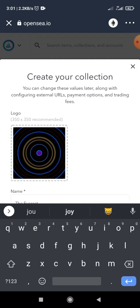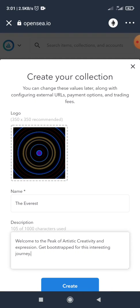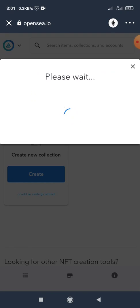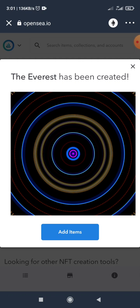Here is my logo. I click on create and in just a few seconds my collection will be created. So my collection has been created.